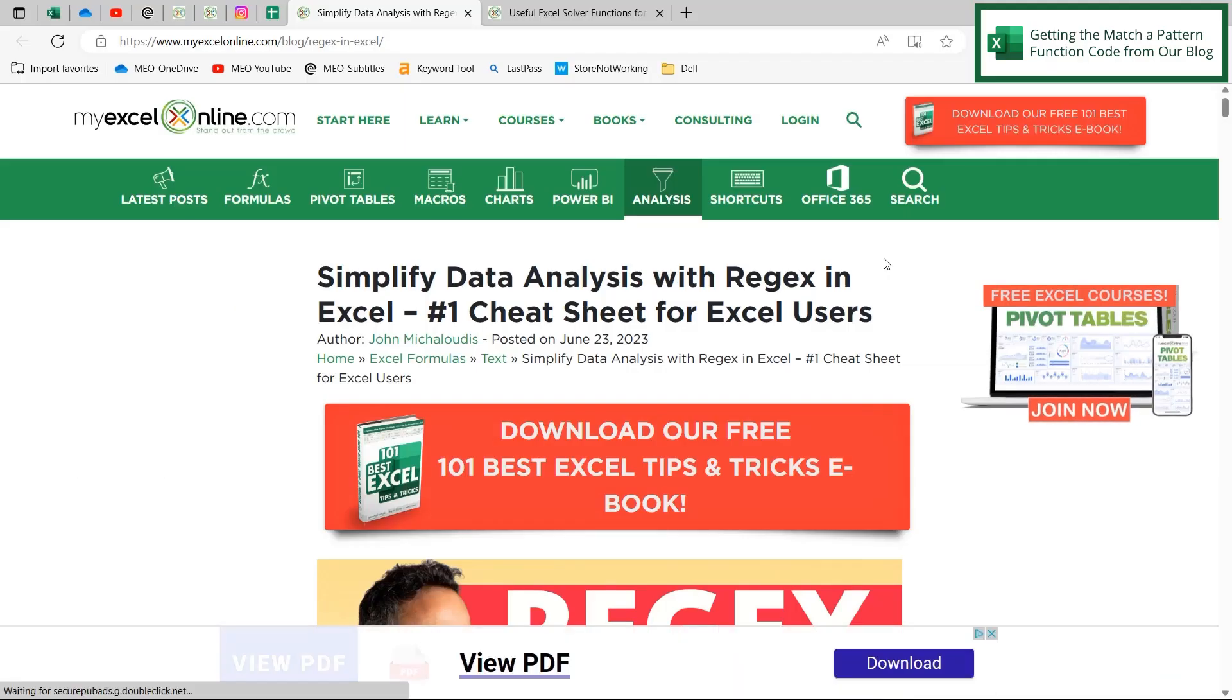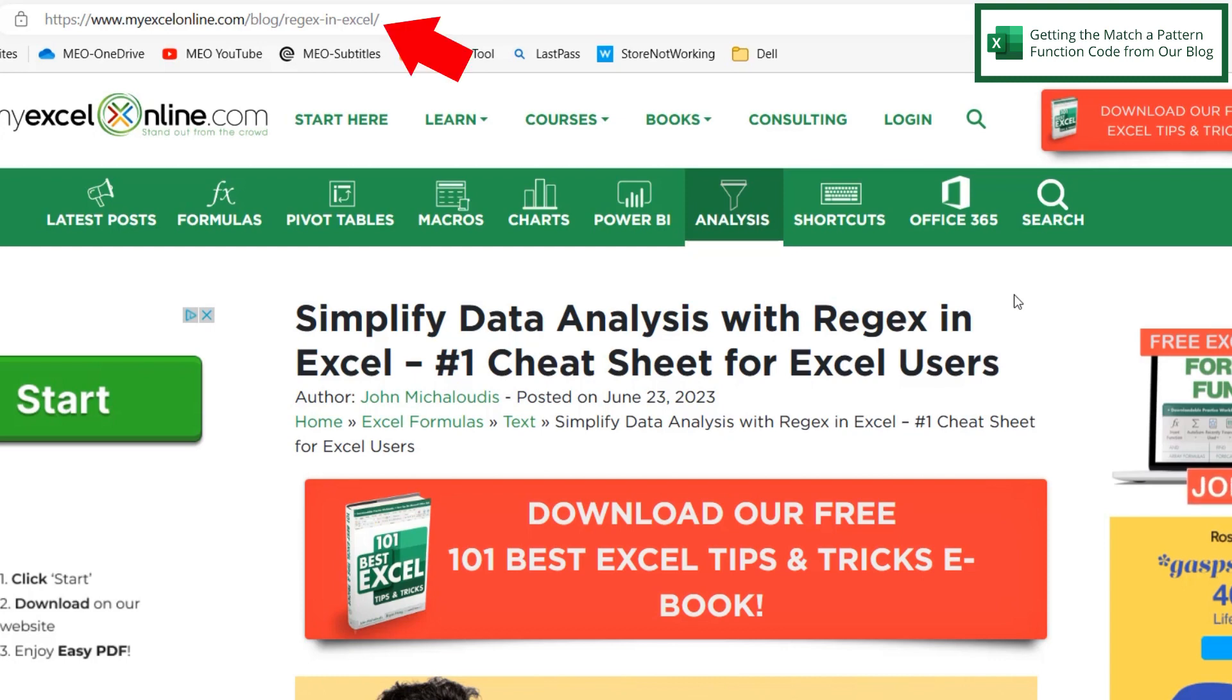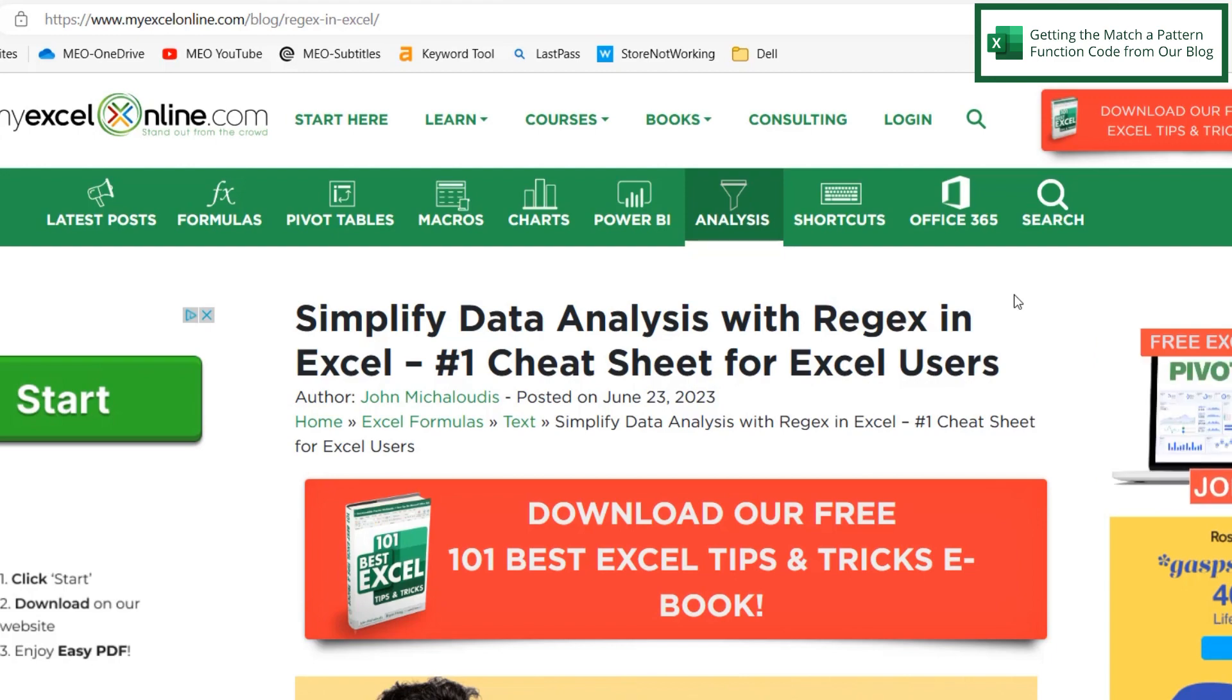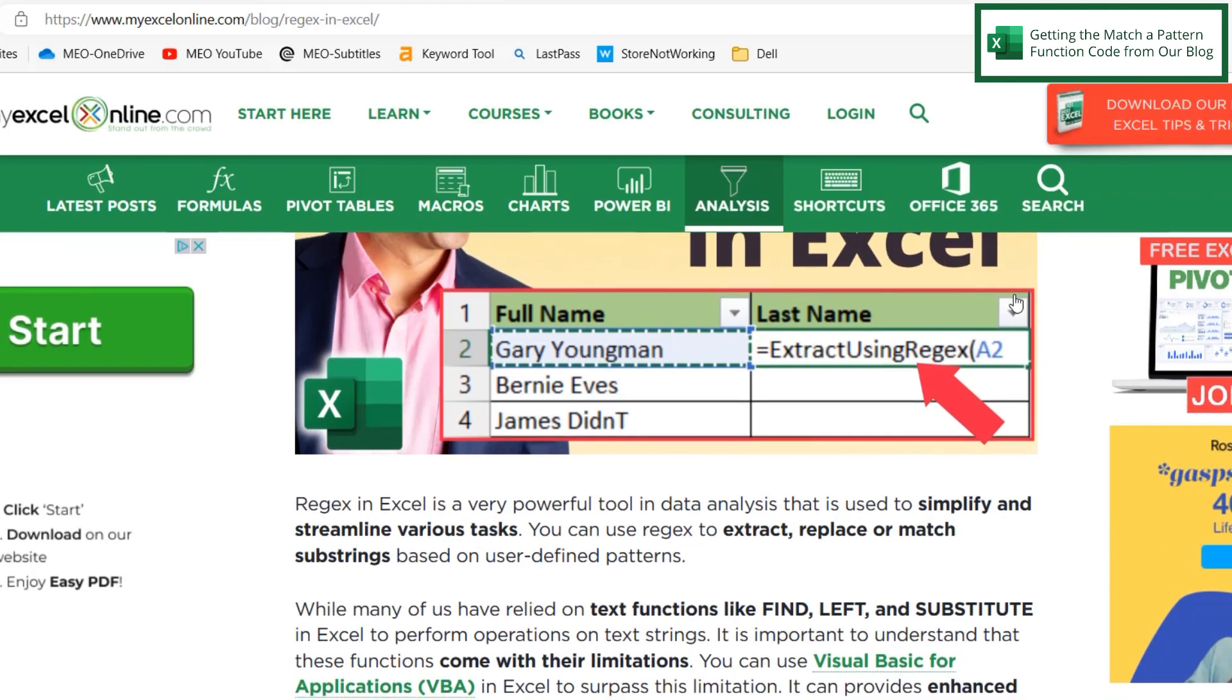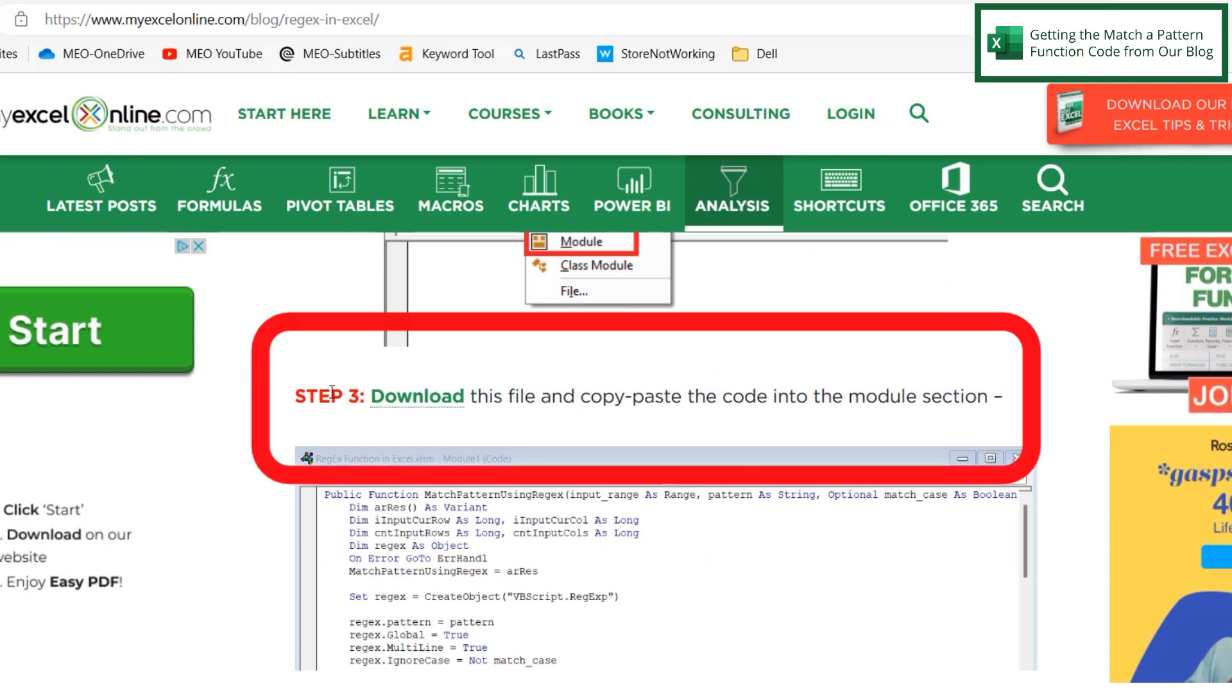I would like to start this lesson a little differently this week. So today, I am on our blog, and here is the link to our blog up here in the address bar, and I will also include this link in the description of the video below. But if I scroll down to step number three,